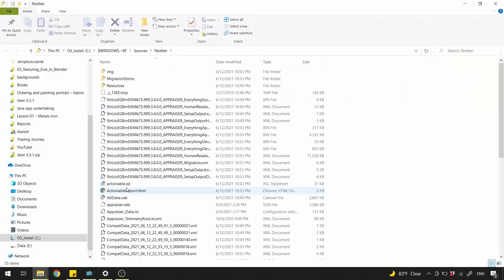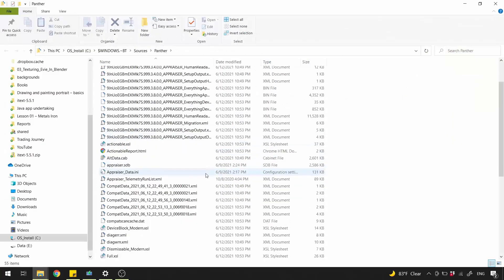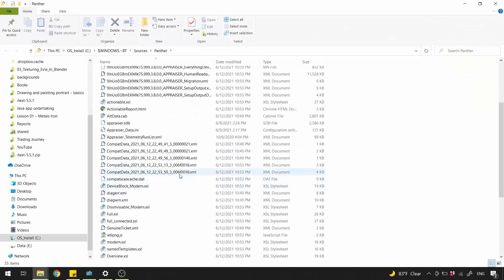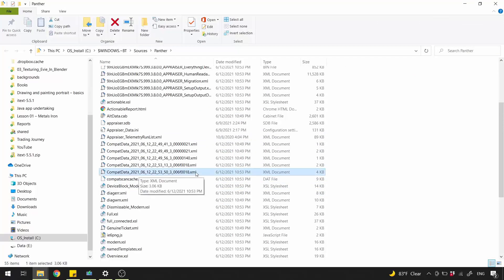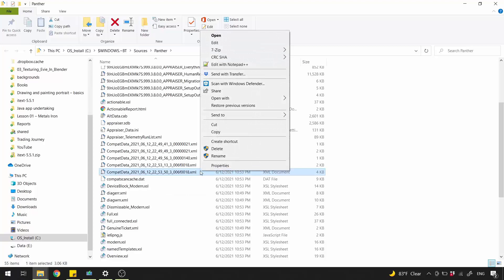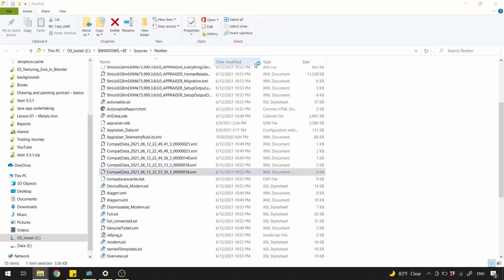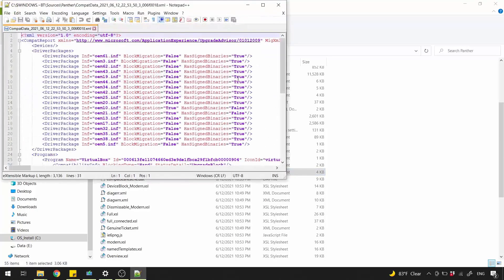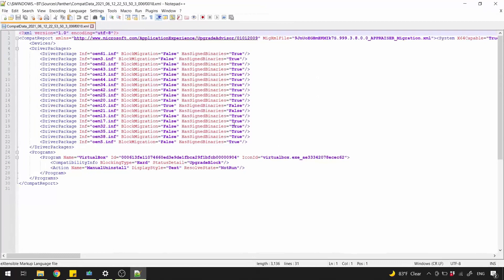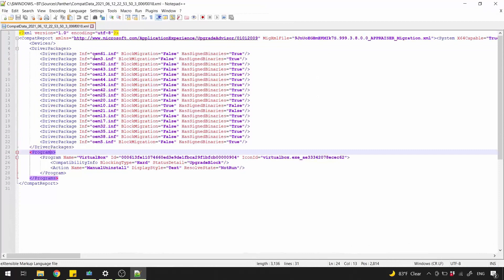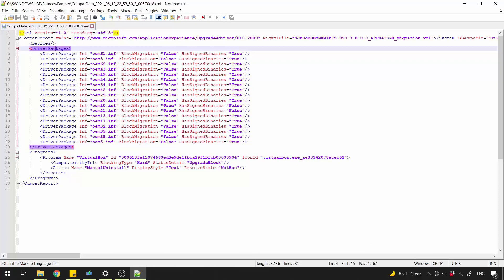I want you to open up the last CompatData file. Right-click it and select Edit with Notepad++. Here we have to check two nodes, Driver Packages and Programs, to see who caused that issue.